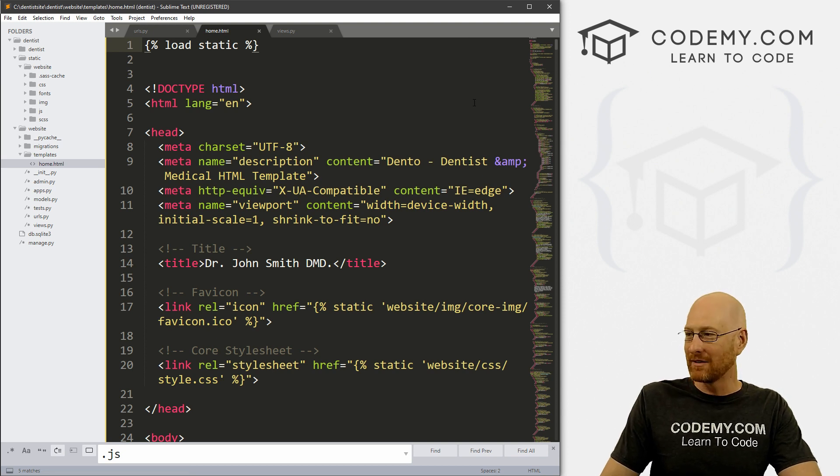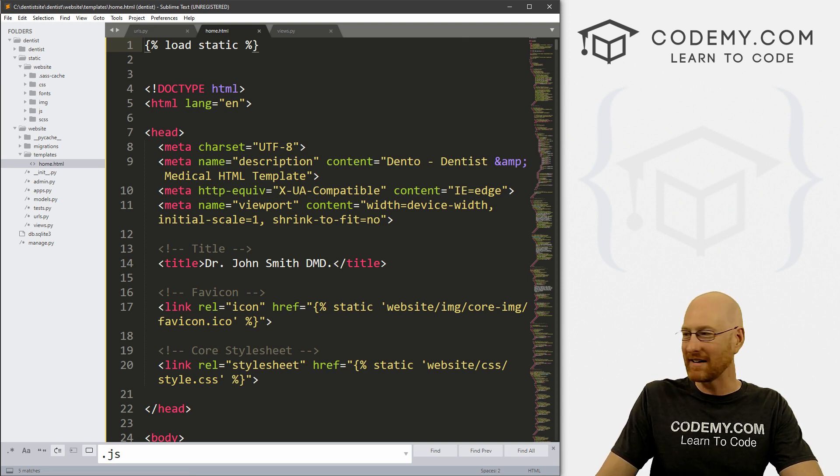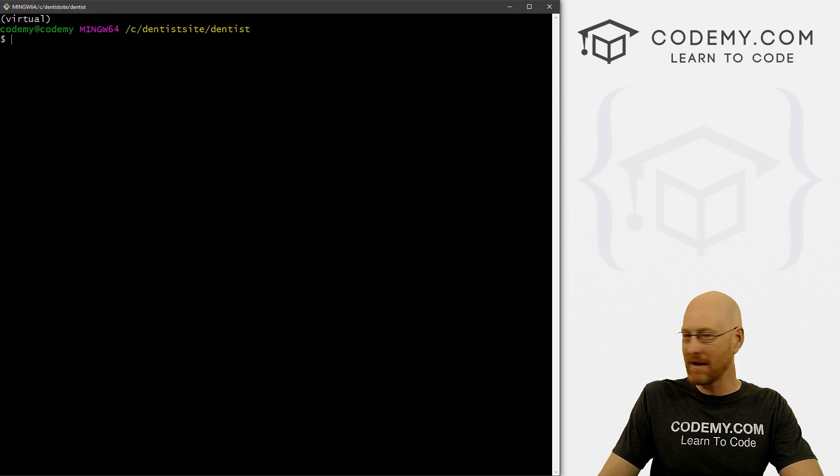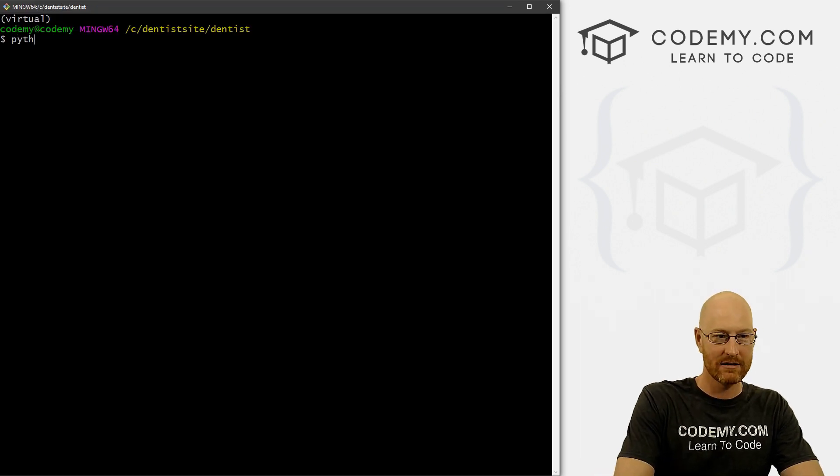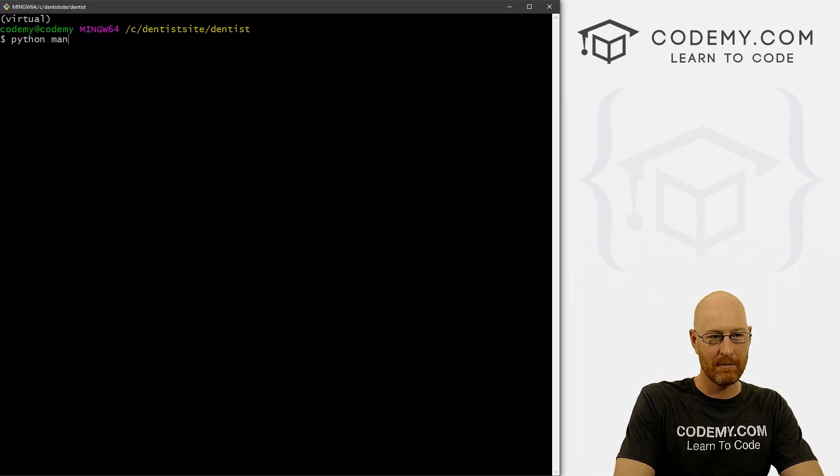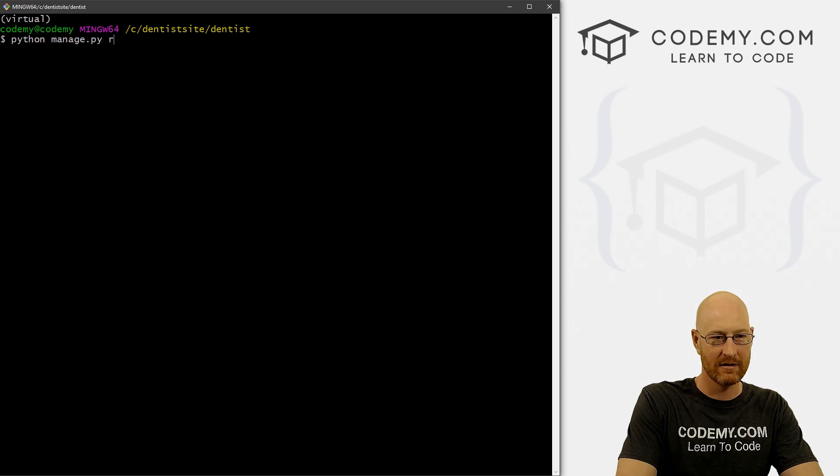Now we're done, right? Not quite. There's still one more thing we need to do. So I'm going to head back over to my terminal and let's run our server: python manage.py runserver.